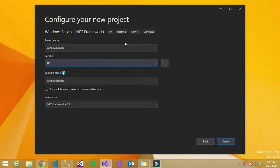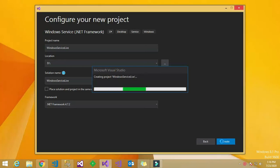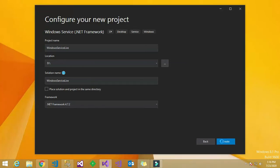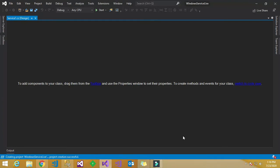It will go to the next screen, which is Configure Your Project. In the Configure Your New Project dialog box, you have to choose your location. I have chosen my location as D drive, and I have named the project as 'Windows Service Live'. Then click Create, and this will create the new project.